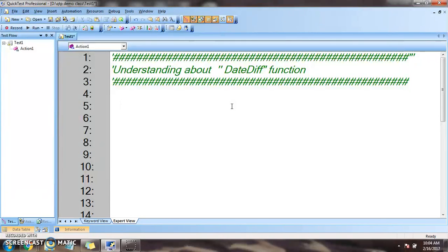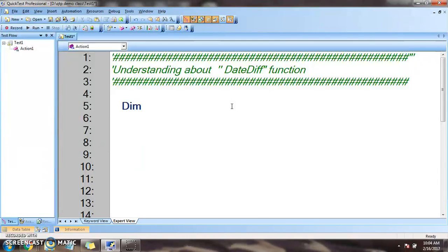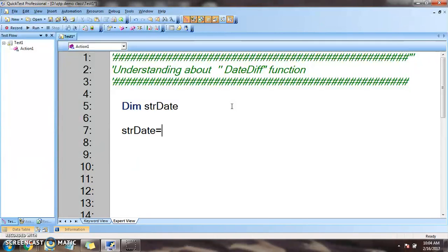First of all, I'll declare a variable strDate and we will initialize it: strDate equals 25 Jan 1988.